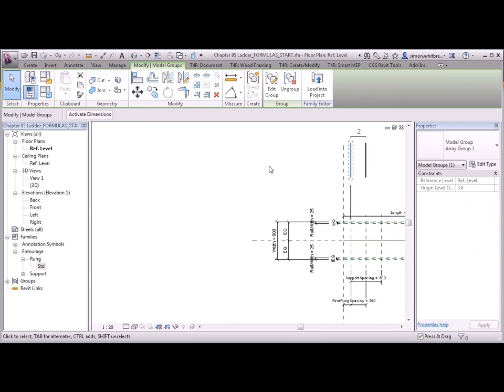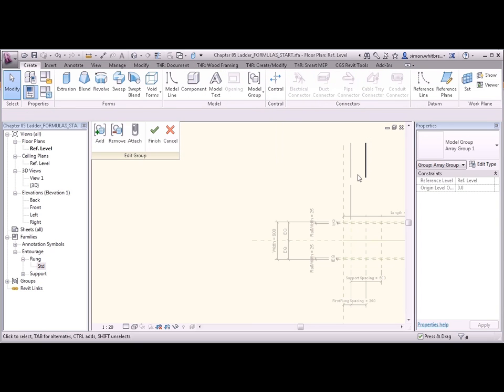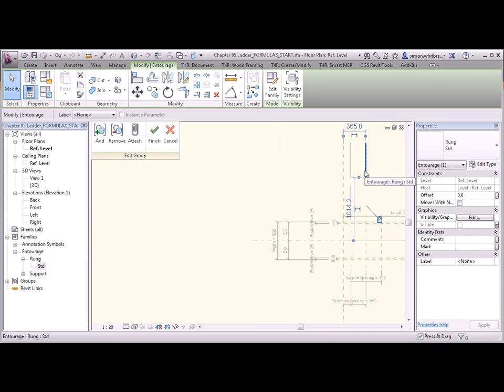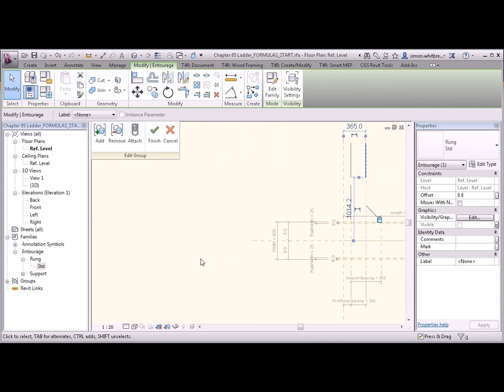What we'll find is that when I select the other model group. Click on edit group. And select the object. This will have the same visibility parameter associated with it. Click on OK. And then finish.